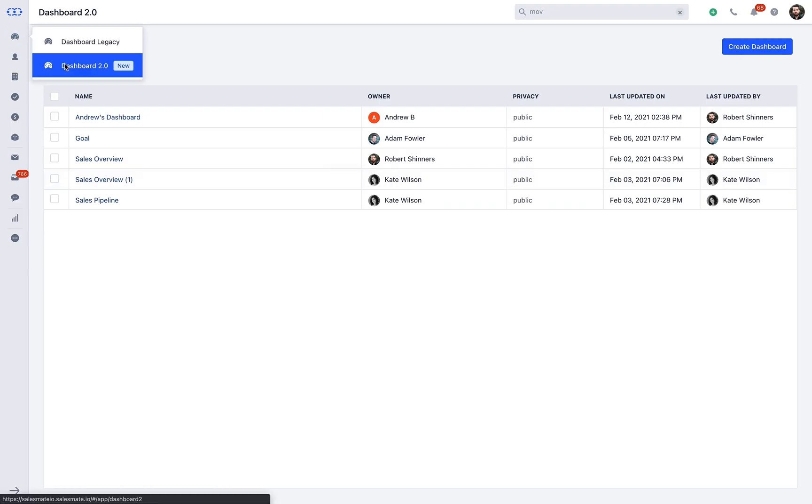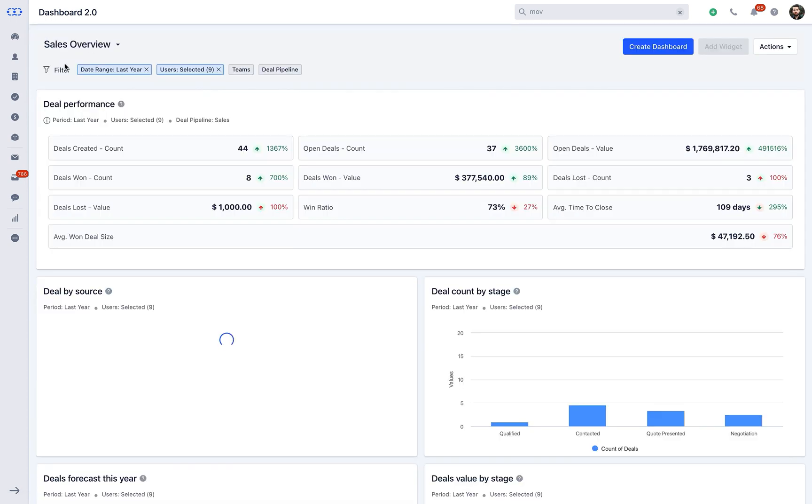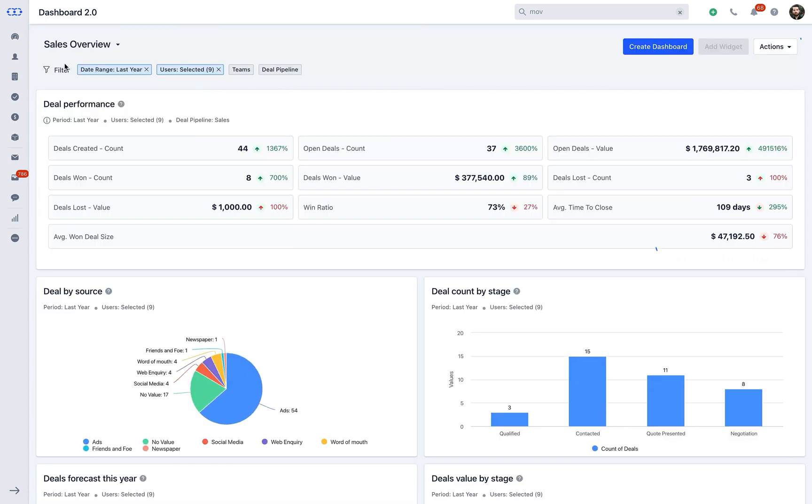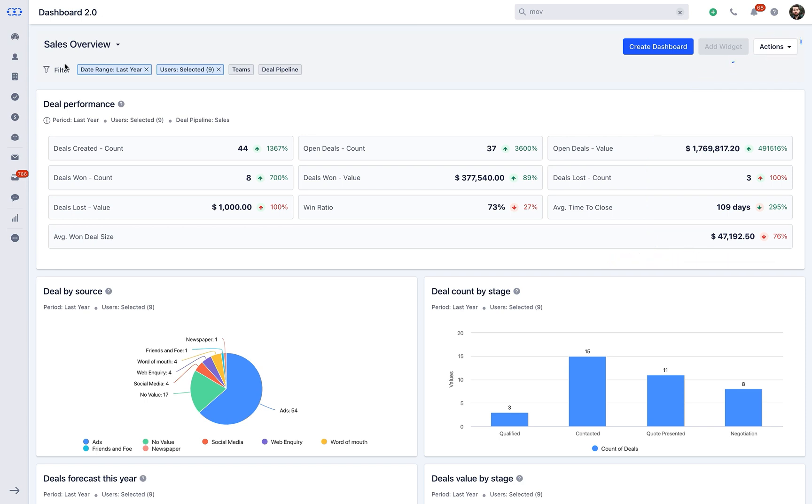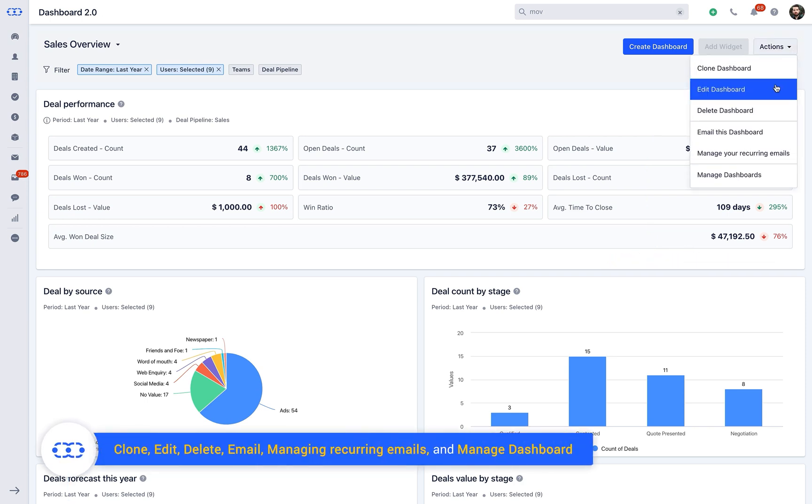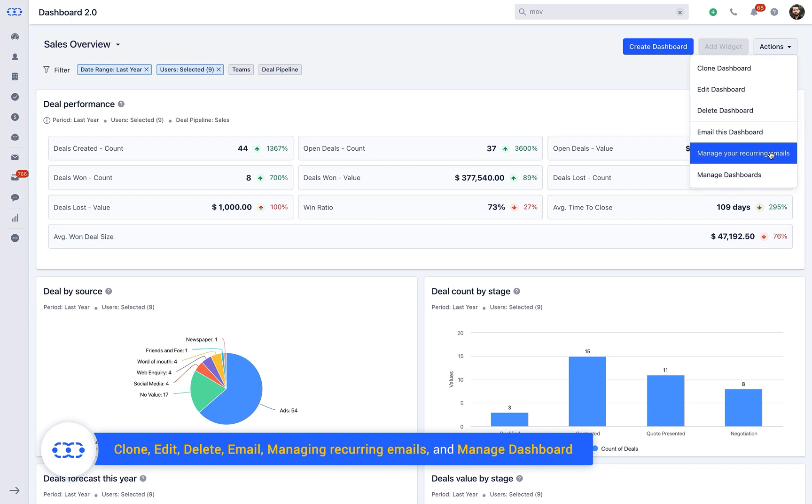Let us understand what managed settings you will find when you go to any dashboard in the detail view. You will find the Actions dropdown with the following options, namely Clone, Edit, Delete, Email, Managing Recurring Emails, and Manage Dashboard. Let us understand each of them one by one.